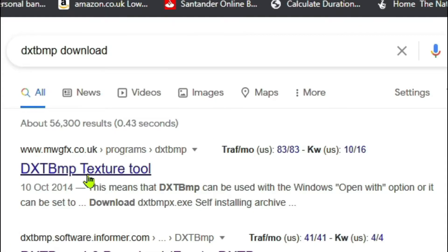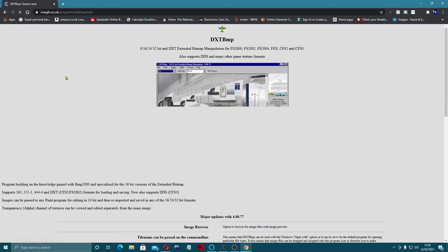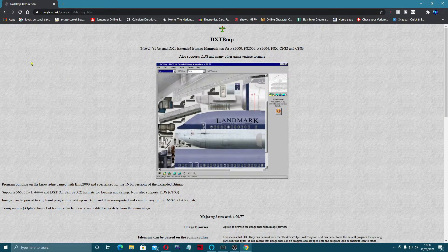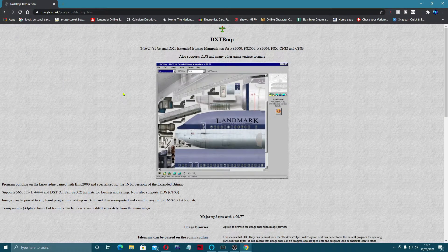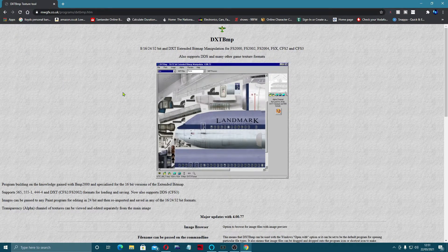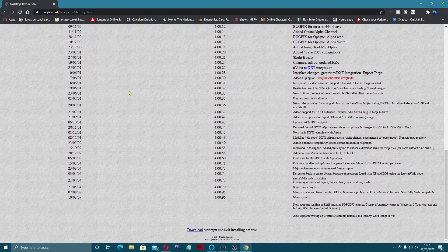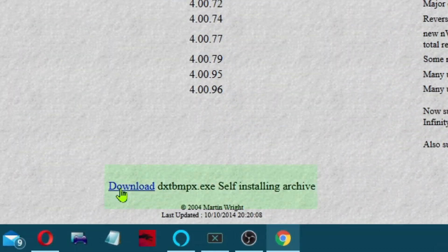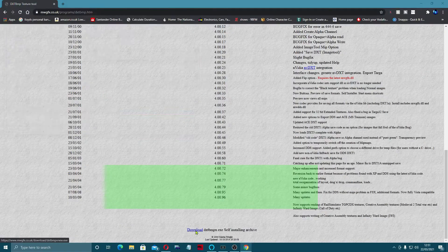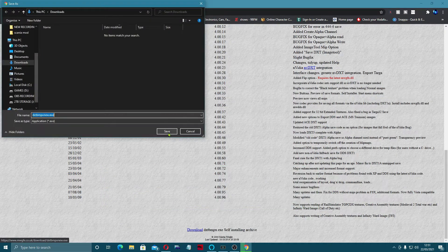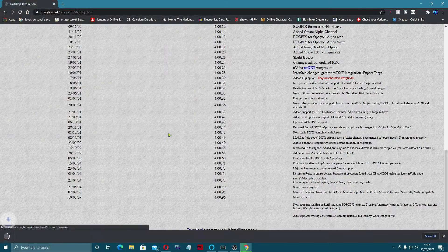If you come across to this one with MWGFX at the top, click on that and here is DXTBmp. Right down the bottom is the download. Come down here, click on that, save it to your downloads folder.